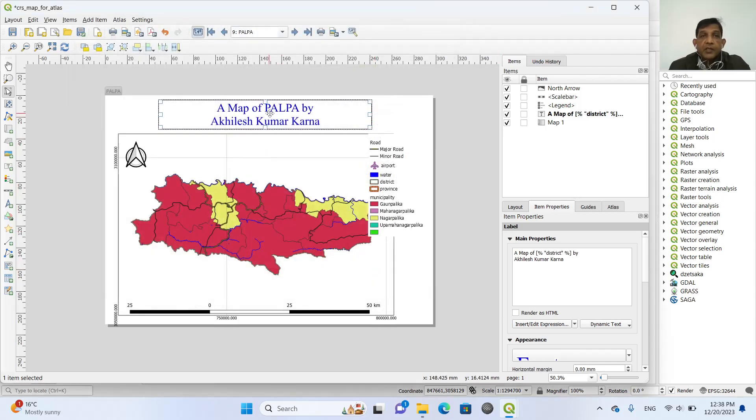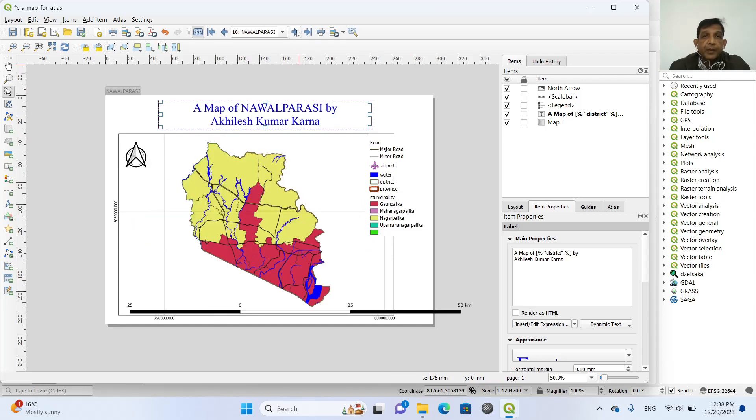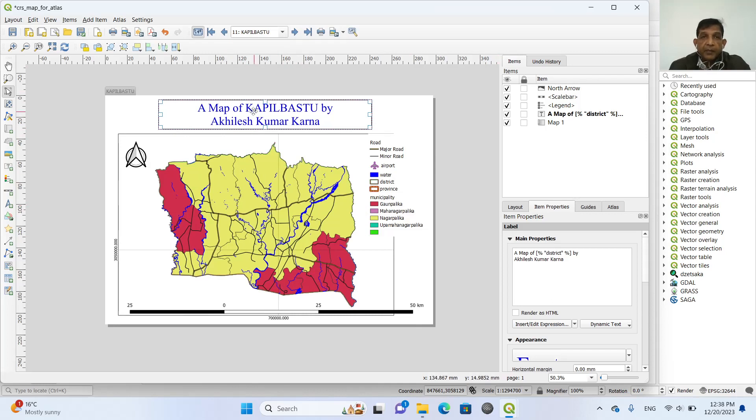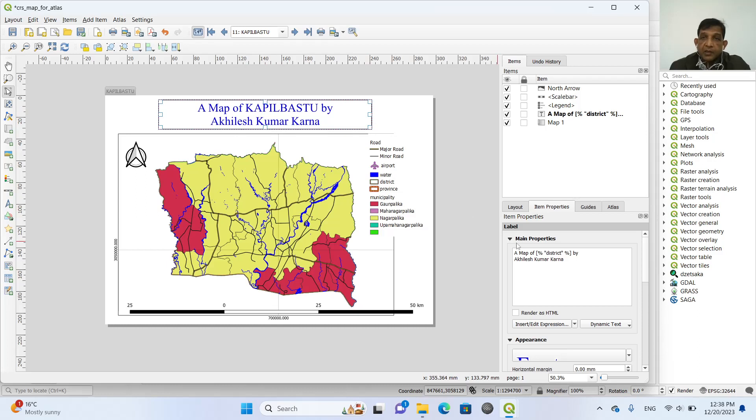So we can see that a map of Palpa, Nawalparasi. In this way, we can change the name. But still we have this. So we can see that a map of Dang is all capital. So we can make it in different ways.